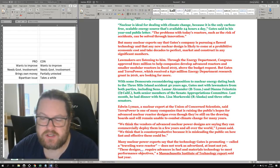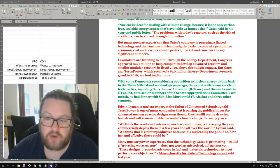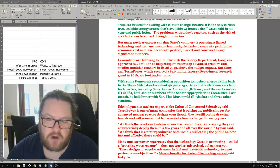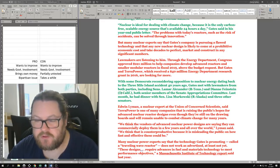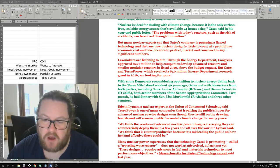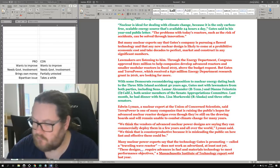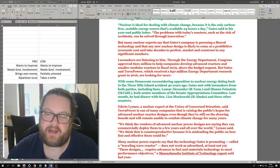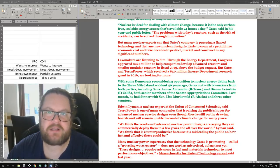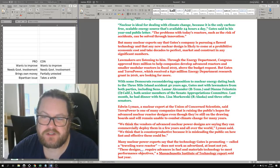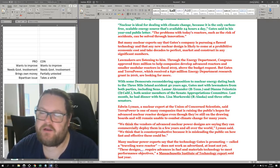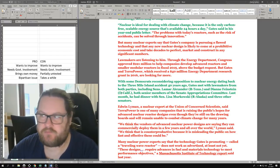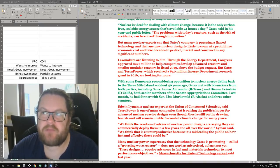Edwin Lyman, a nuclear expert at the Union of Concerned Scientists, said that TerraPower is one of many companies raising the public's hope for advanced nuclear reactor designs, even though they are still on the drawing boards and will remain unable to combat climate change for many years. I'm not going to deny that he's right in this case. Many years - I will contest 'many years.'